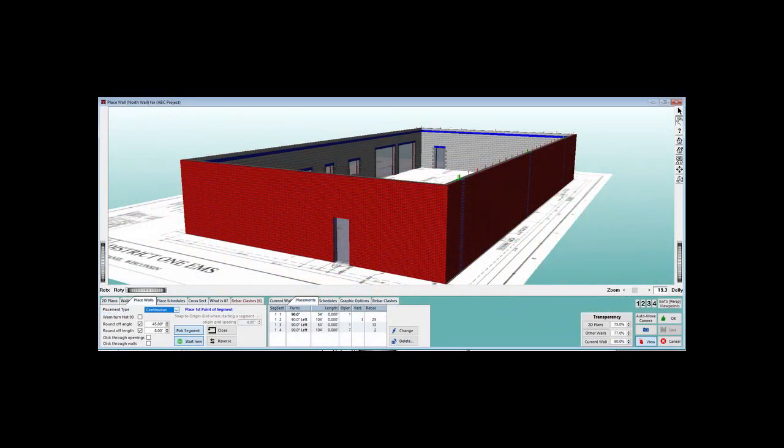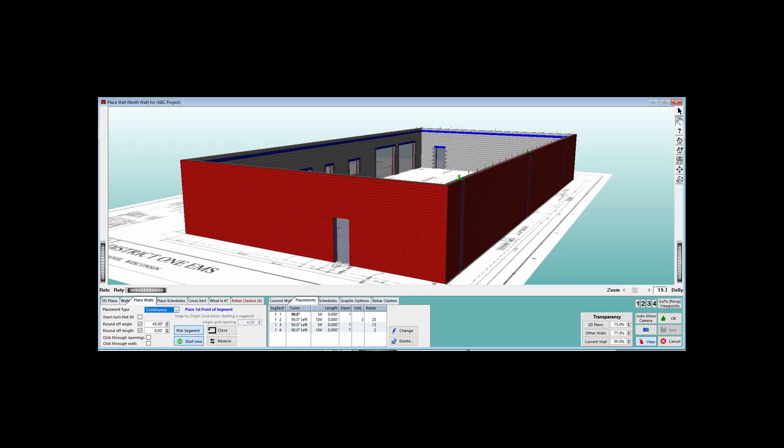The rebar clash feature is found on the Place Walls screen. We recommend that you look at your rebar clashes after you have placed the openings, vertical schedules and rebar for each wall. It is much easier to remove or correct for clashes one wall at a time, instead of going back at the end and trying to do it for the entire project.